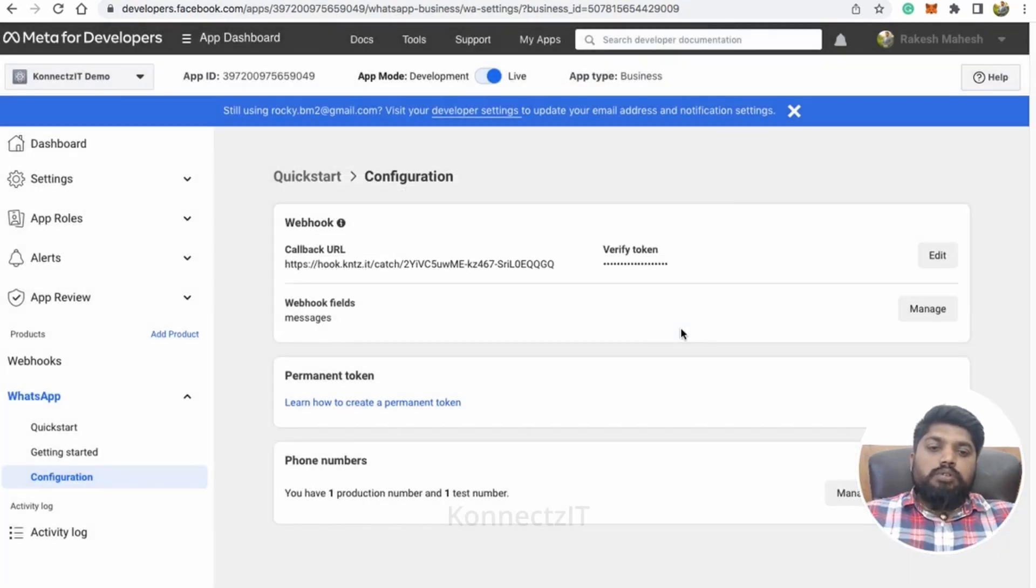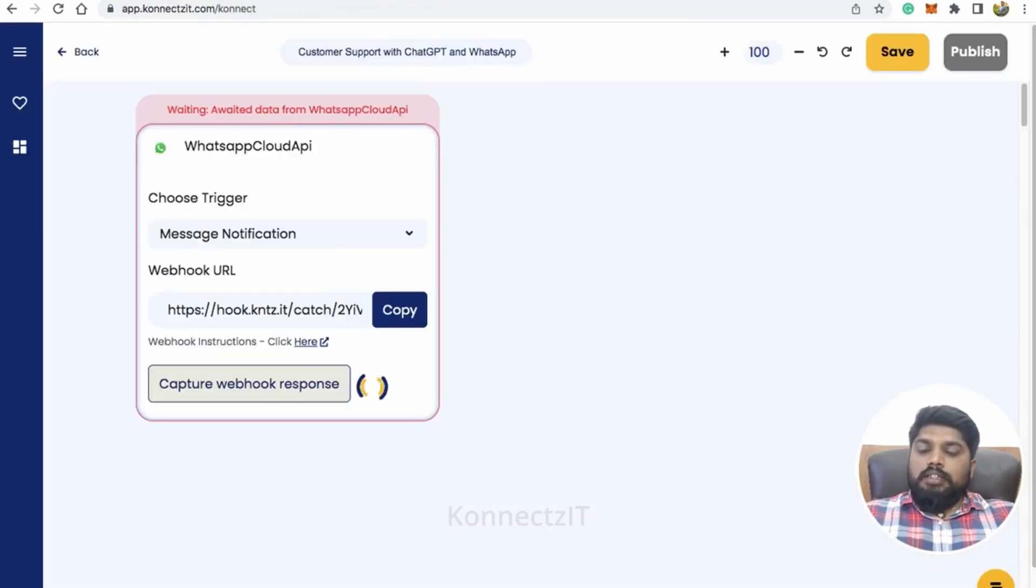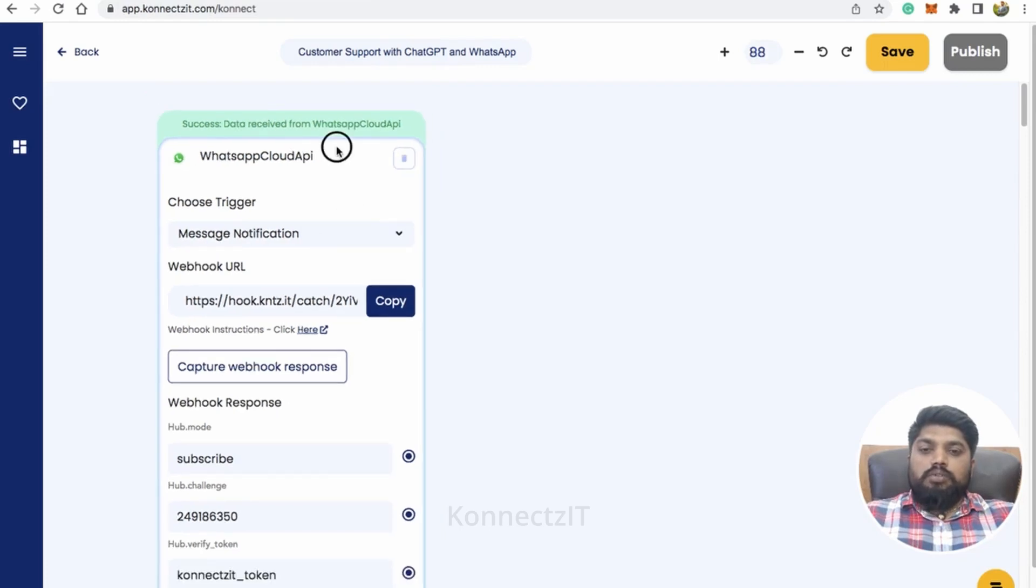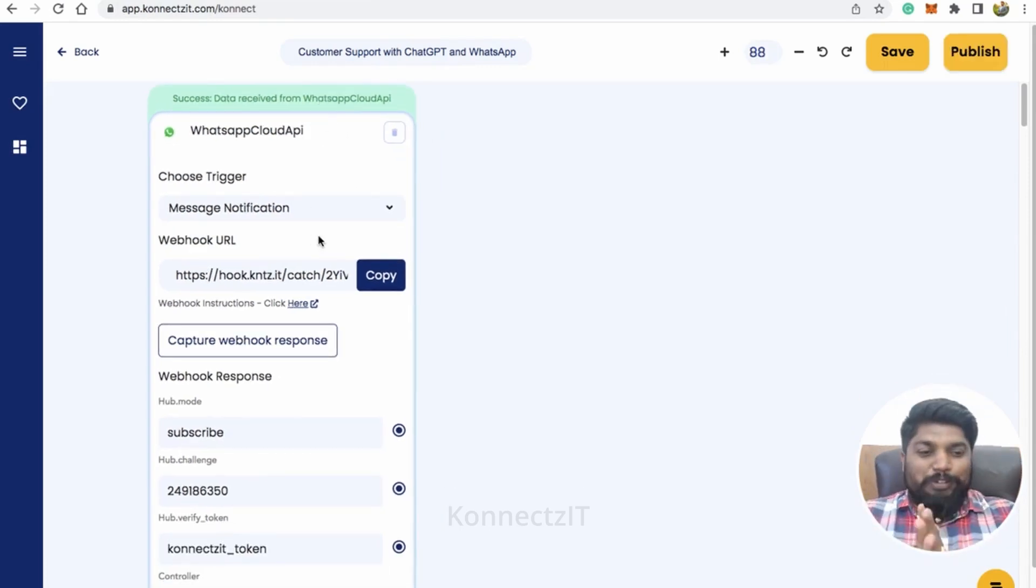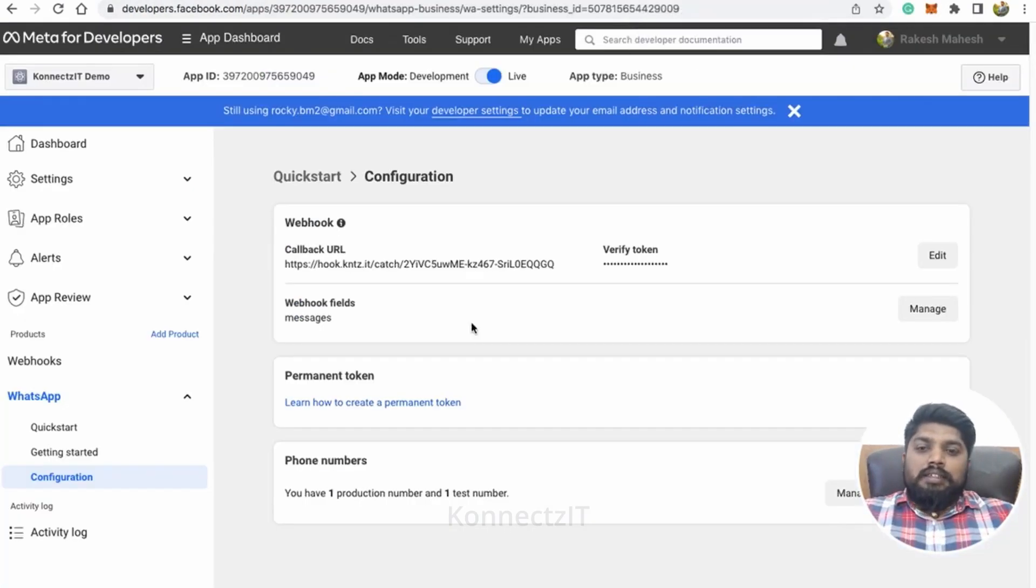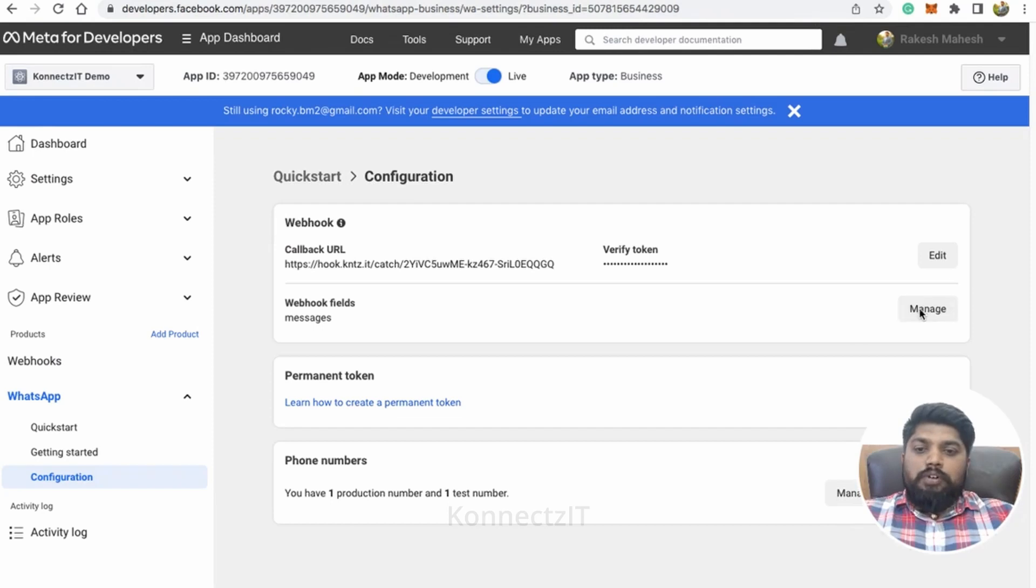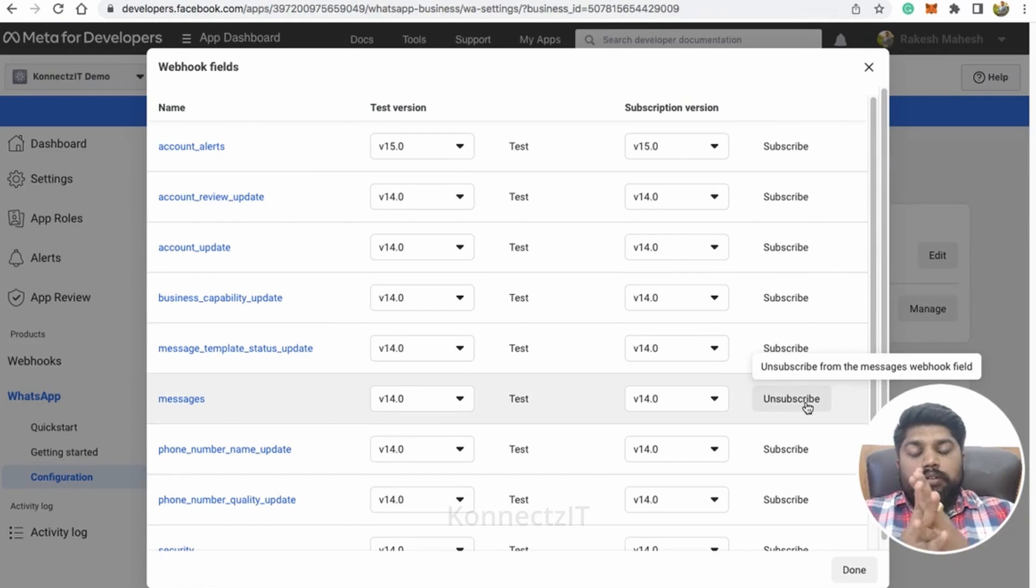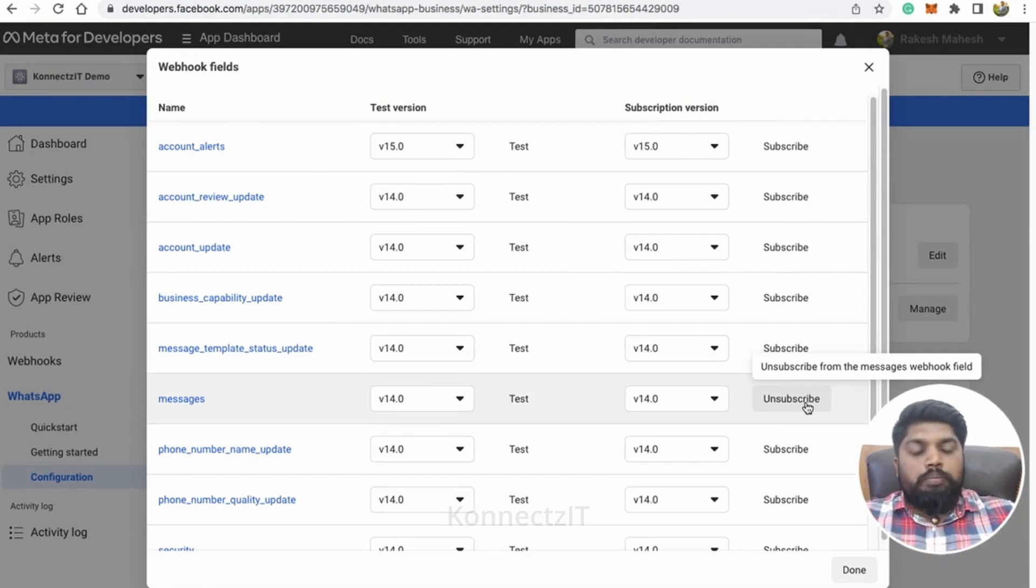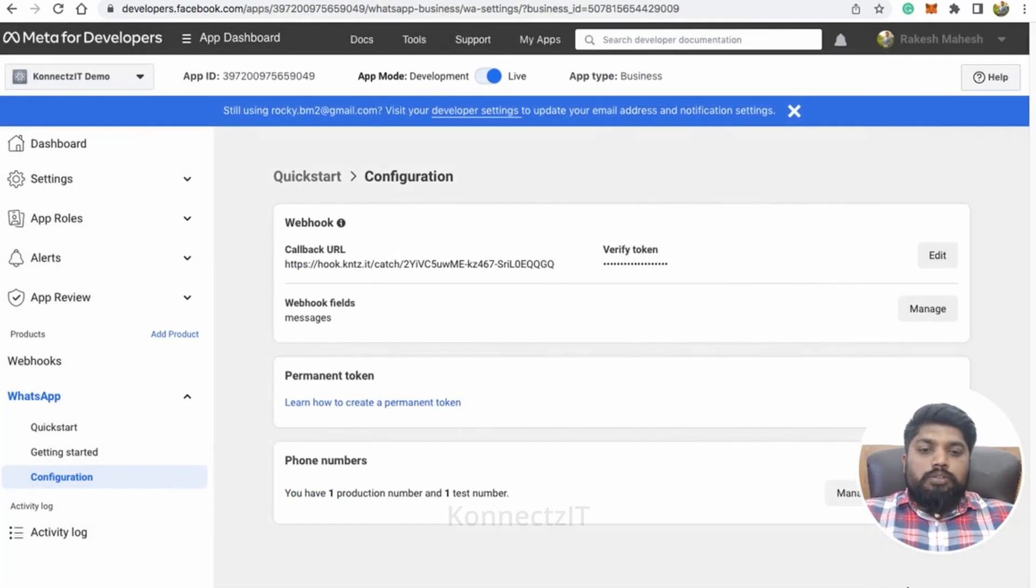So this will send a test response which at this moment you can see. We don't require this response. We have to get an actual response. We will do this process again. So once you did this, make sure you subscribe, click on manage and you have to subscribe this messages tab so that WhatsApp will send all the messages to that webhook whatever you have placed. So make sure you subscribe for that.